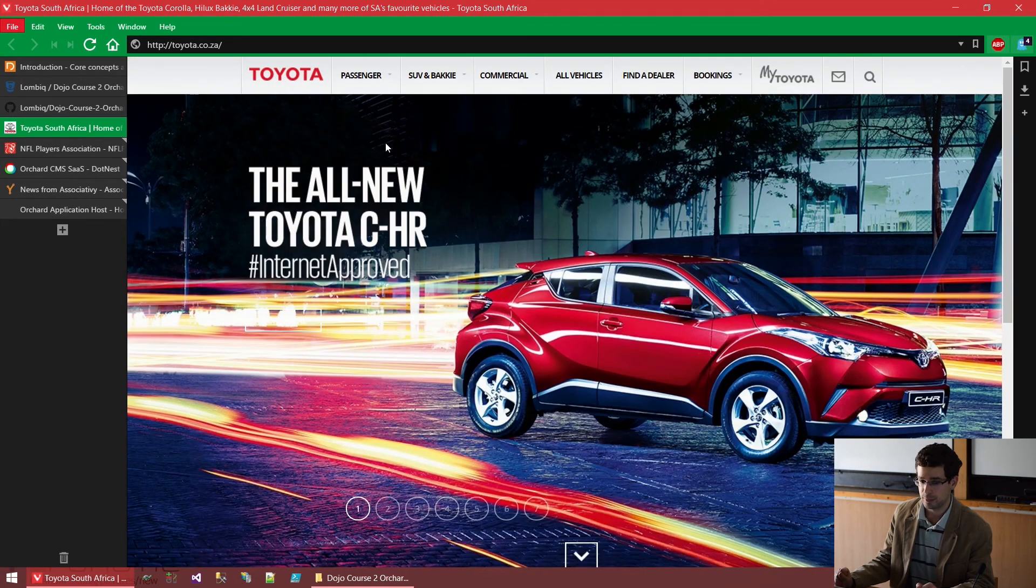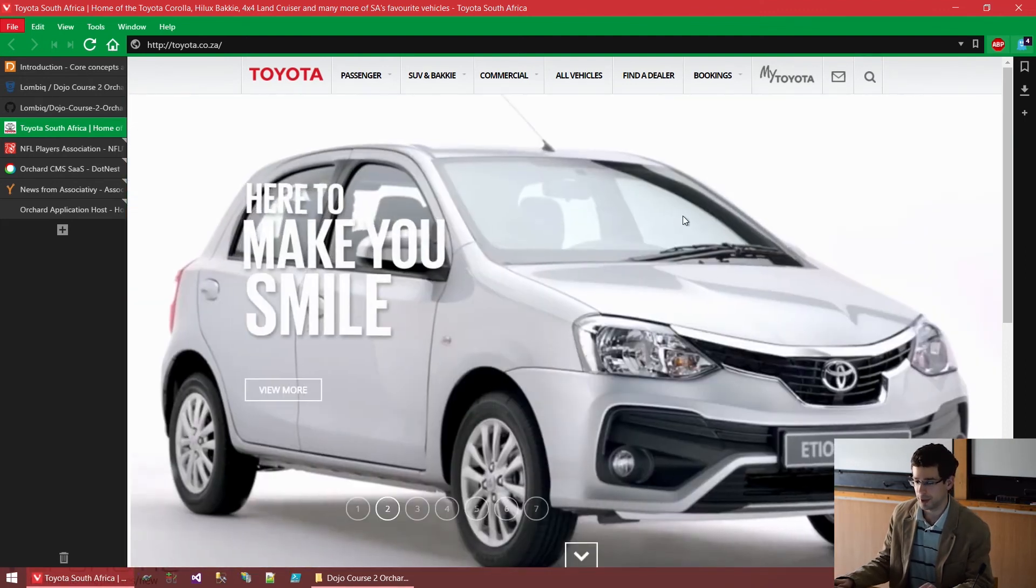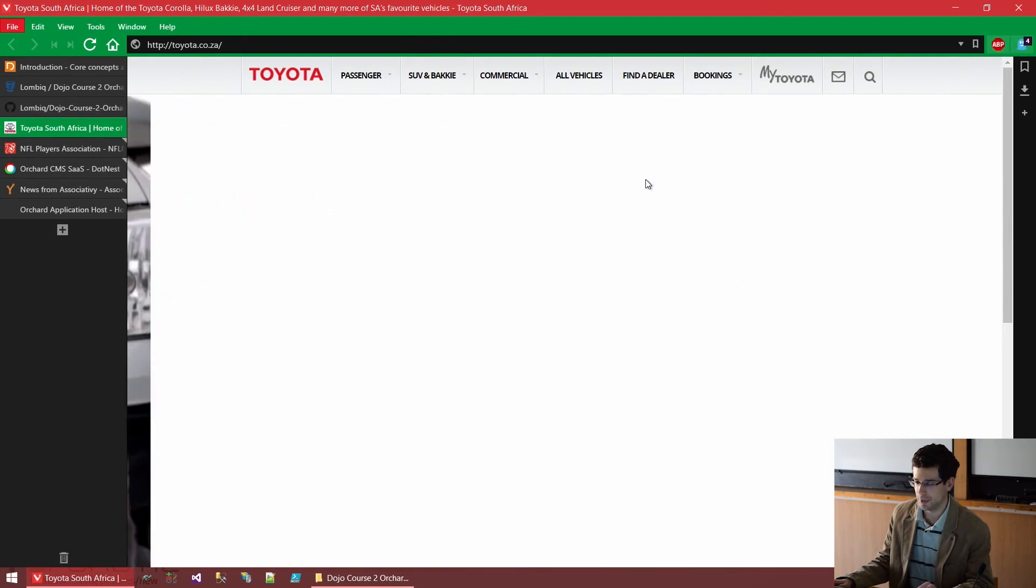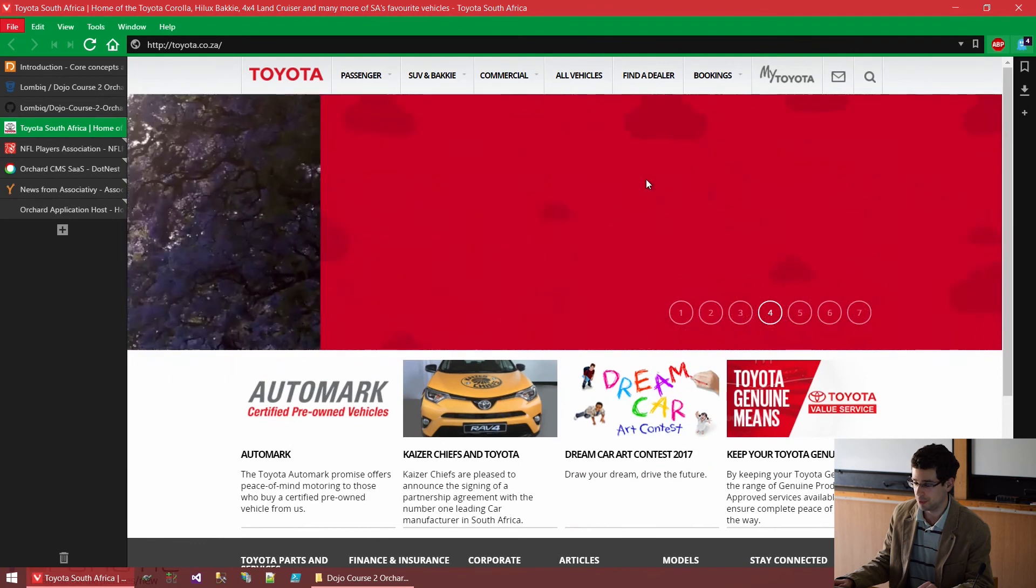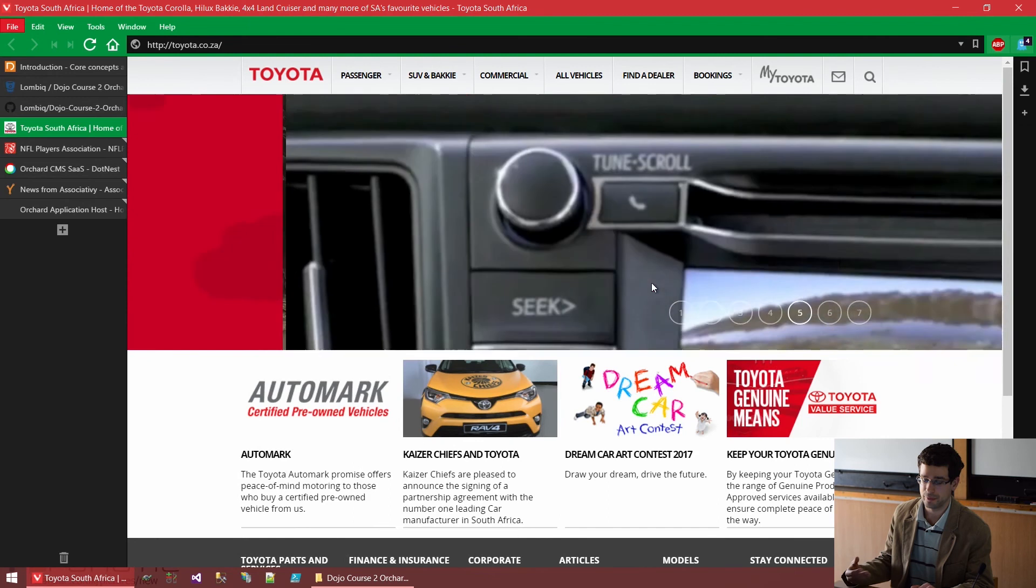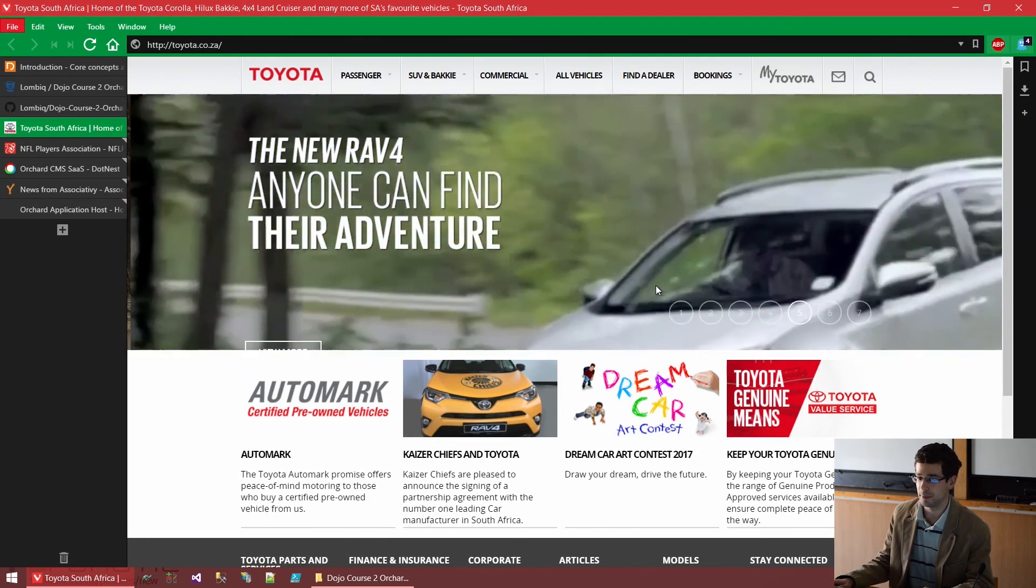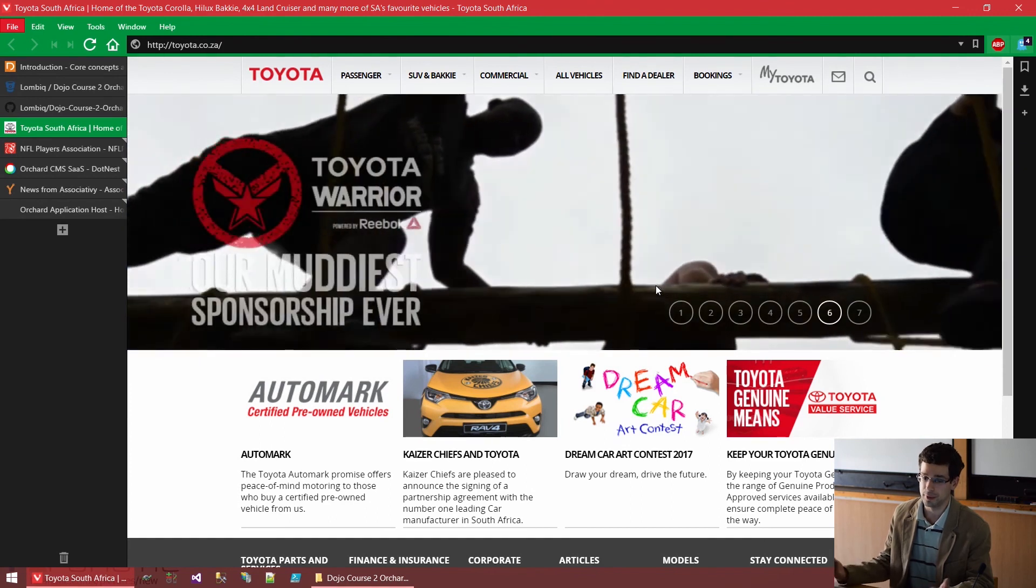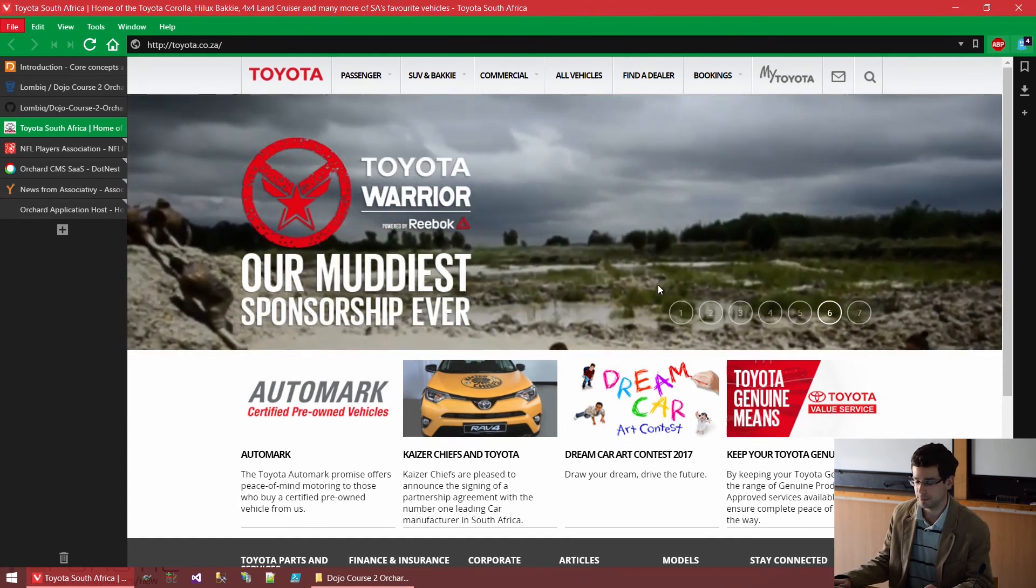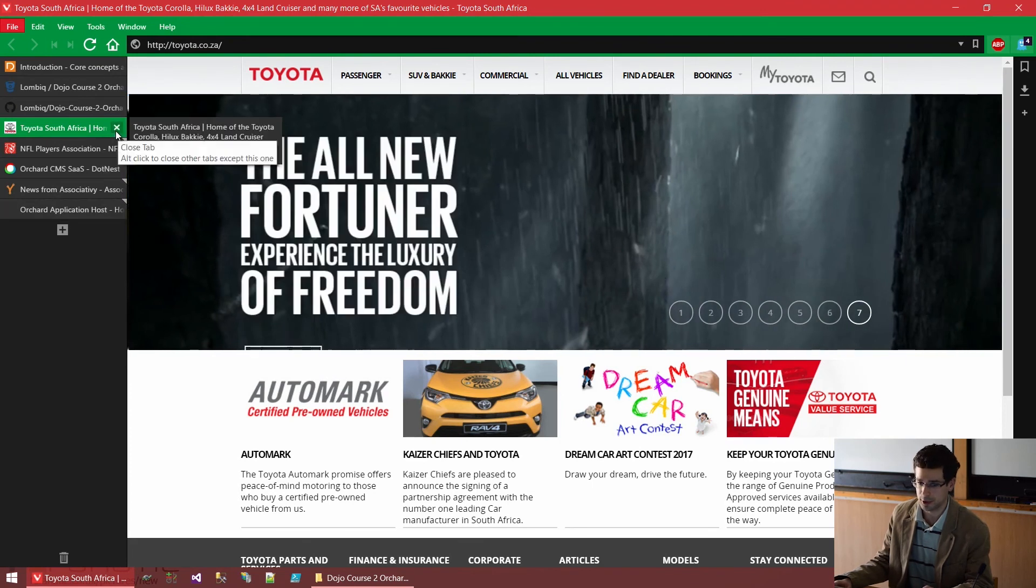And the website for Thursday, South Africa is also an Orchard website. We are showing you this because this website looks pretty good. It has a lot of bells and whistles. Again, here, the point was not to create an Orchard website, but to deliver a very good website. And the company creating it, Hello Computer, uses Orchard as the underlying technology.